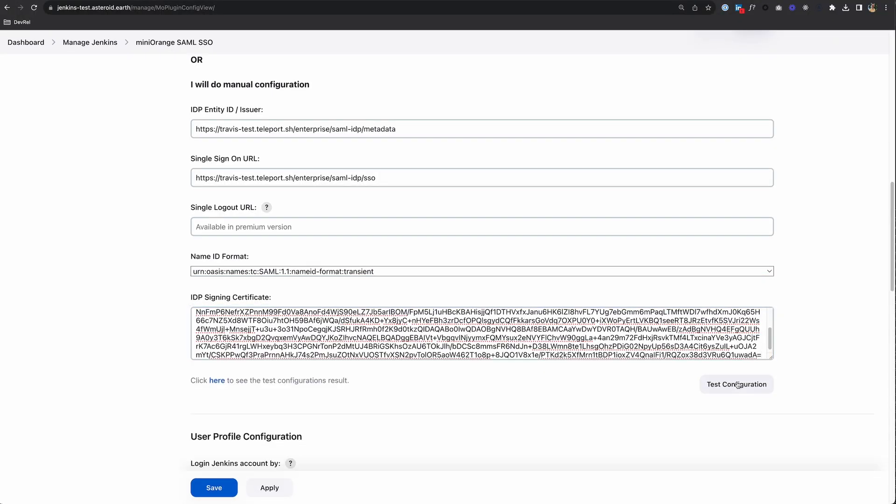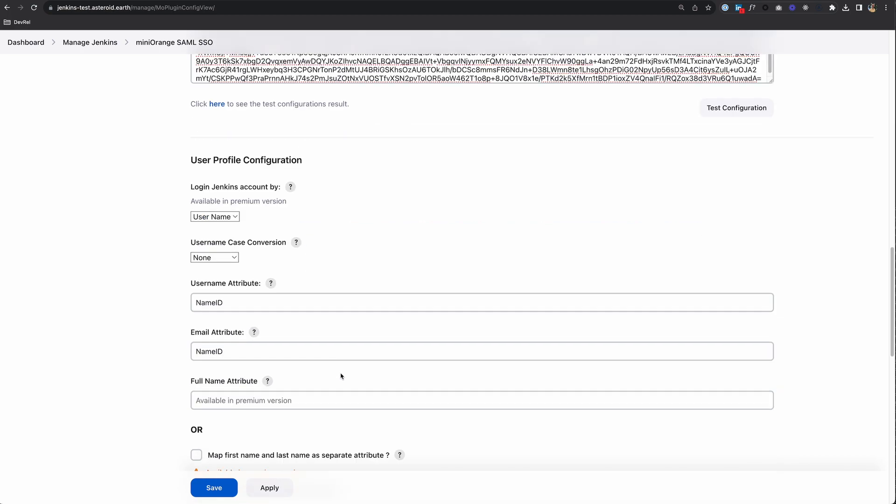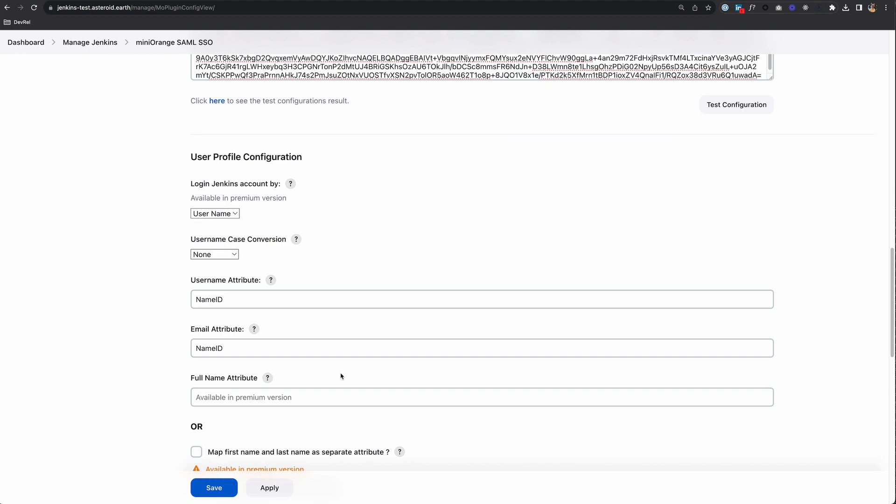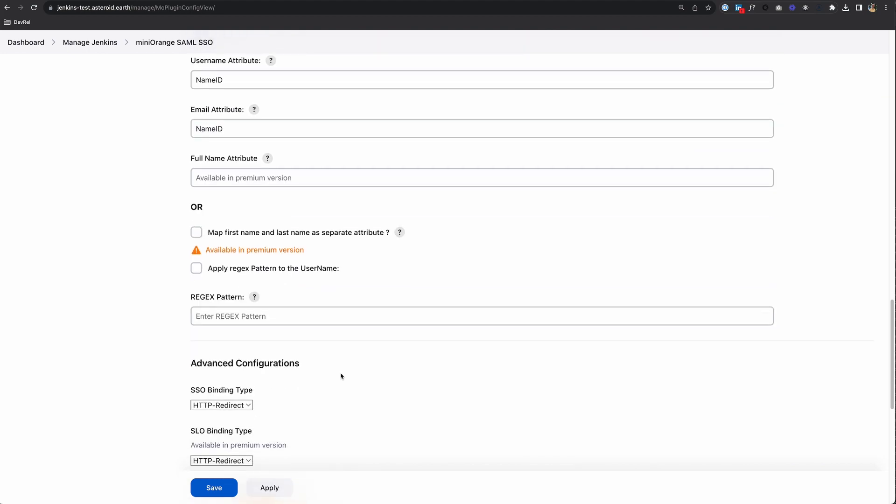I can test my configuration by clicking here to see the test configuration result, but we don't want to do that yet because we haven't set up Teleport. If I continue to scroll down...